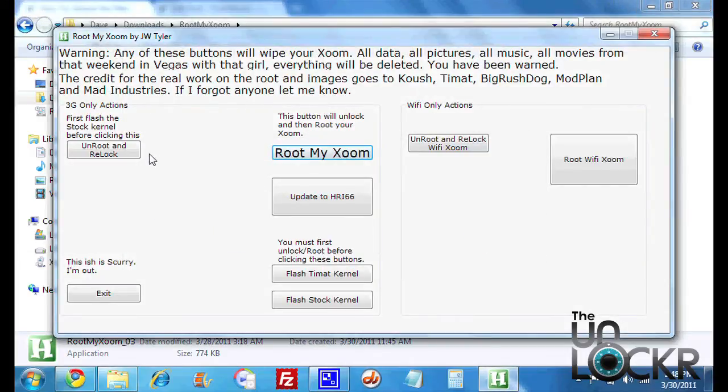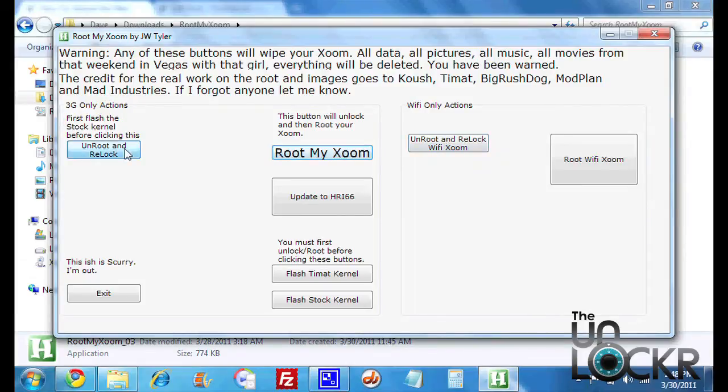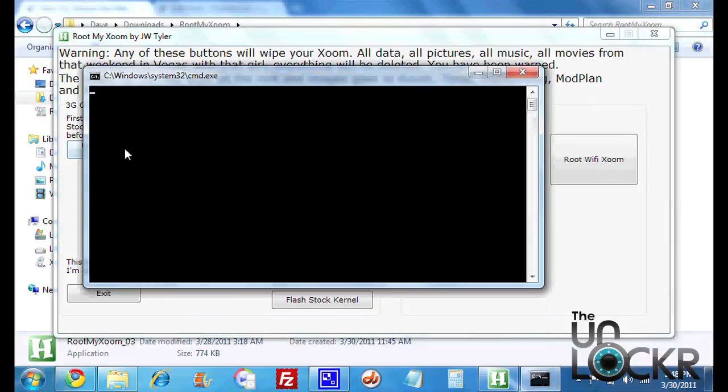And then depending on what version you have, 3G or Wi-Fi, you're going to click the Unroot and Relock button. So we're going to click on that, since I have the 3G version.